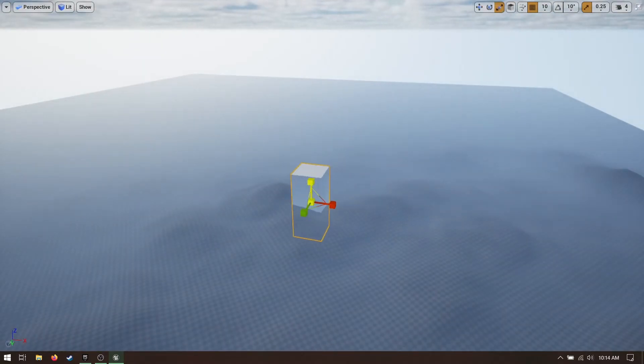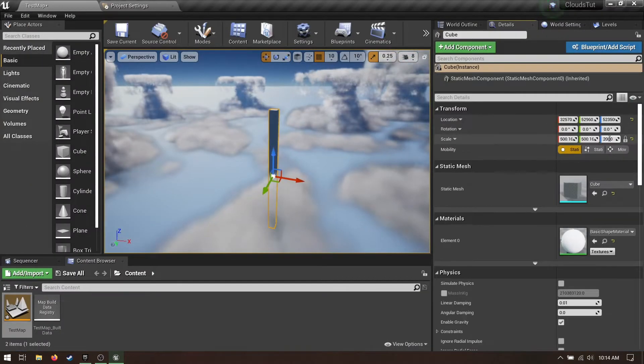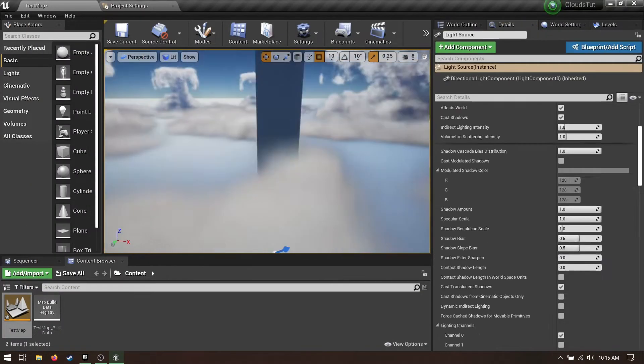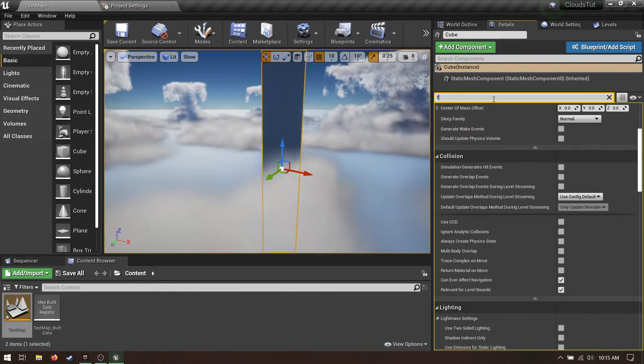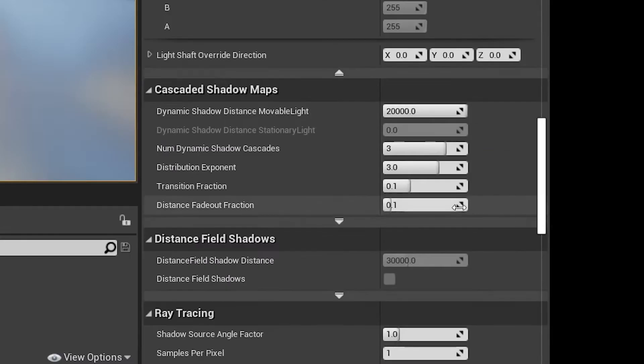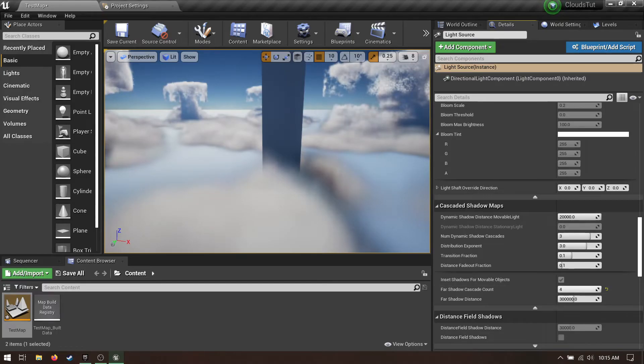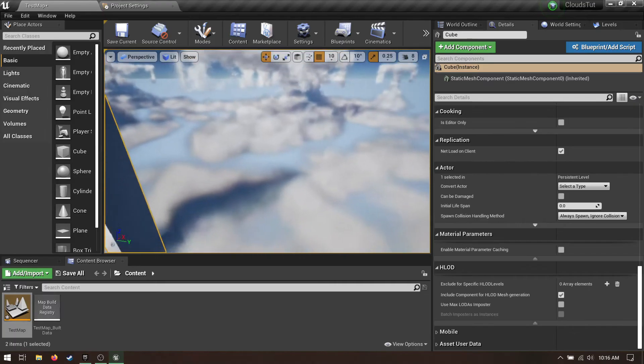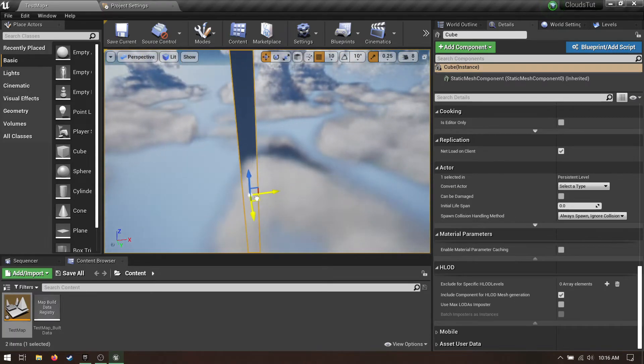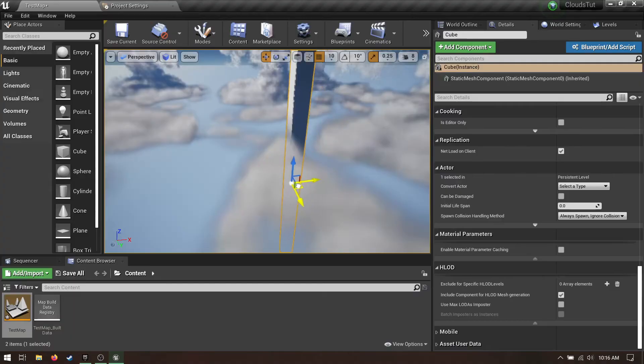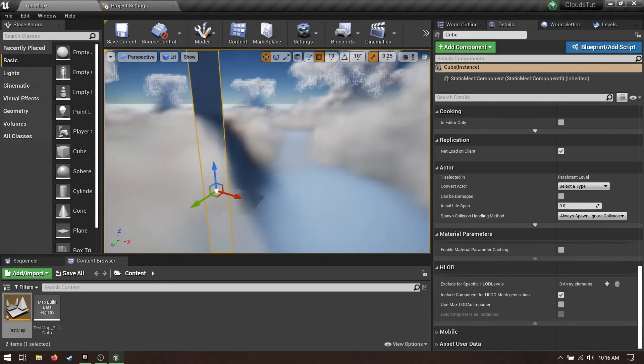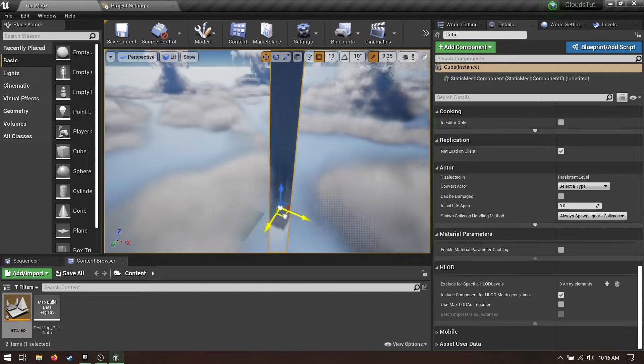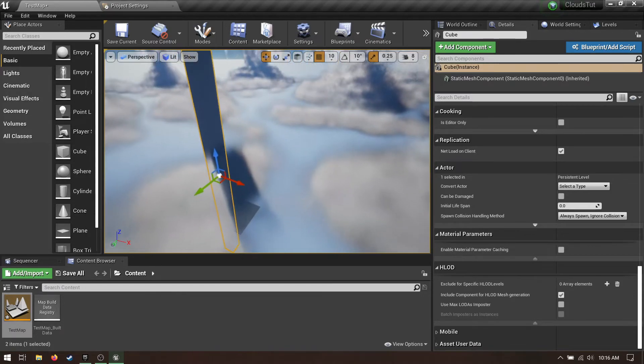If you want to see shadows cast on clouds, add a cube and make it really huge. Then in the cube's details, check far shadow. Back in the directional light, go to cascaded shadow maps, expand this little tab at the bottom, and set the far shadow cascade amount to something like 2 or 3. Also max out the distance. Boom! Now the cube is casting shadows on the clouds! This is a really cool effect if you want to have stuff peeking up through the clouds. It sells just how massive the object is.